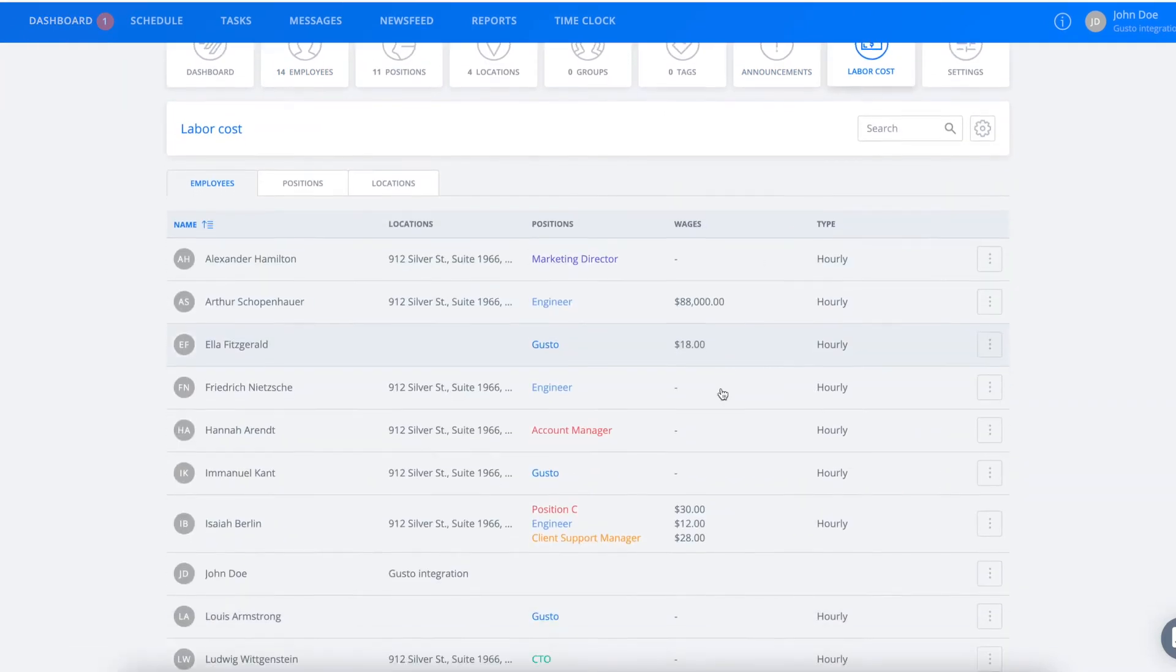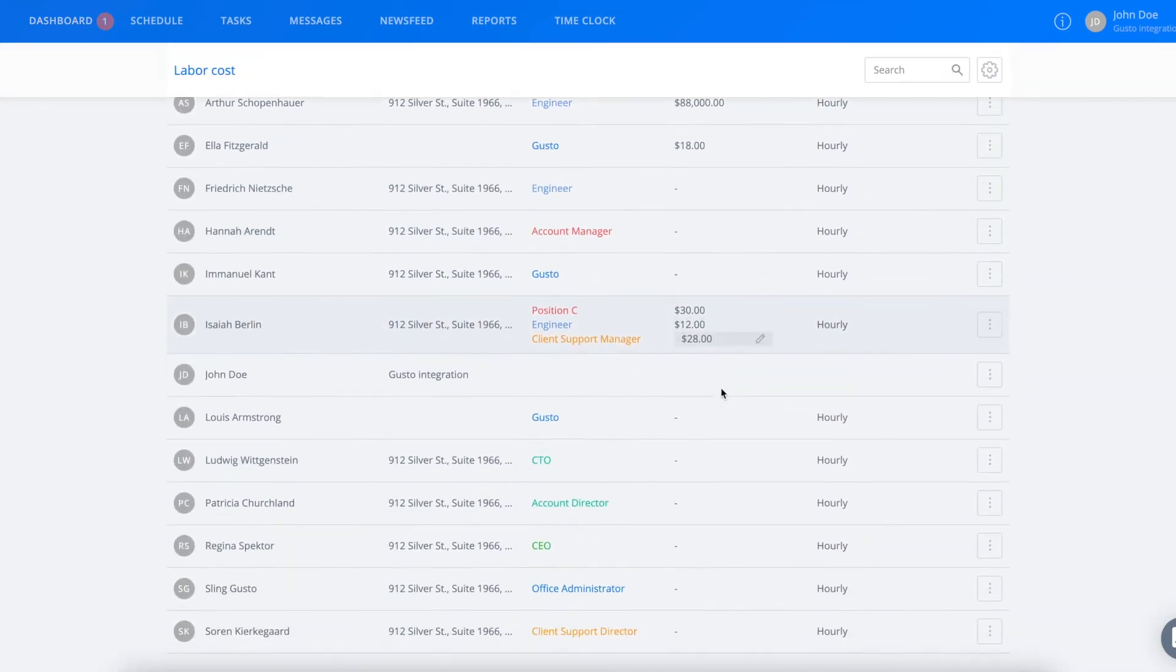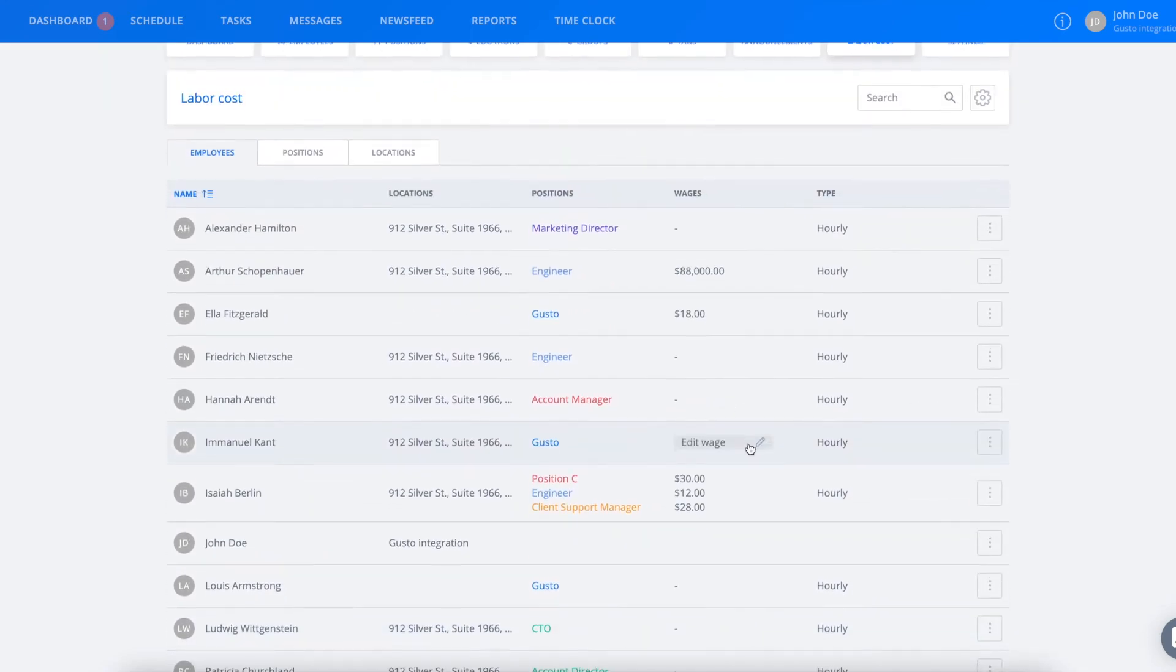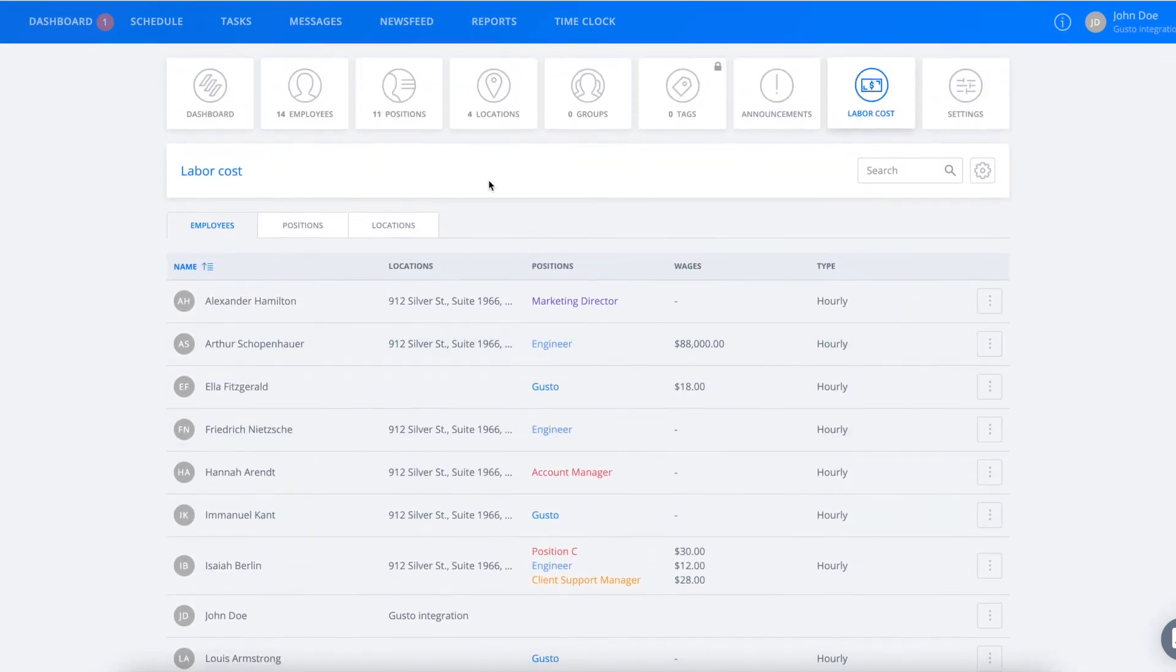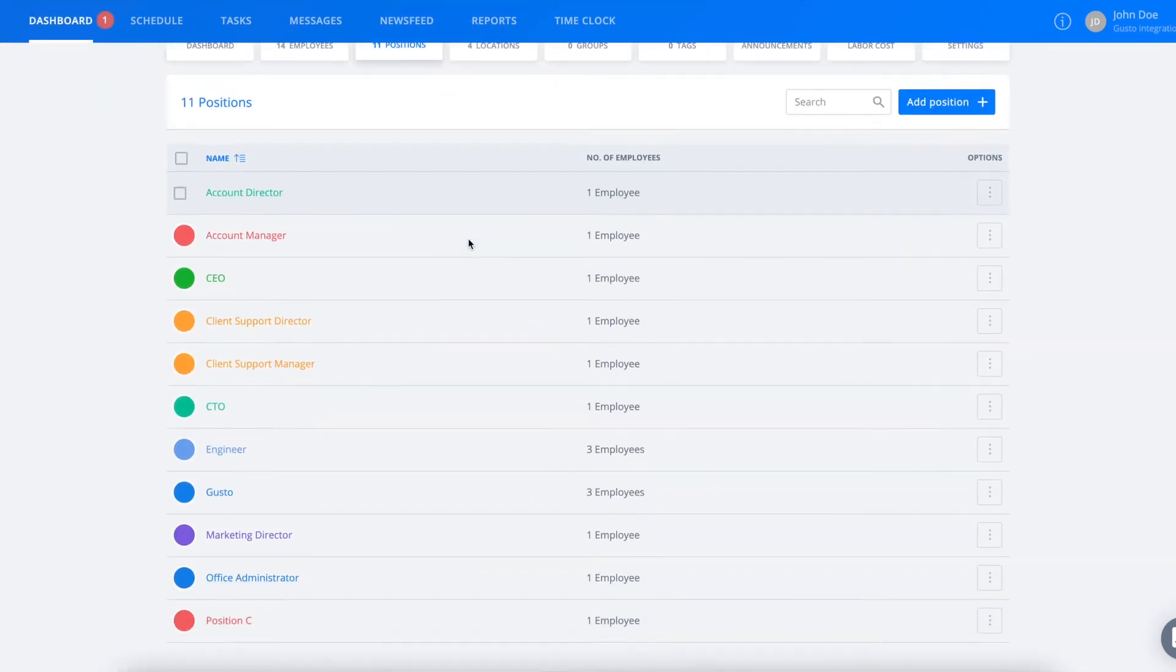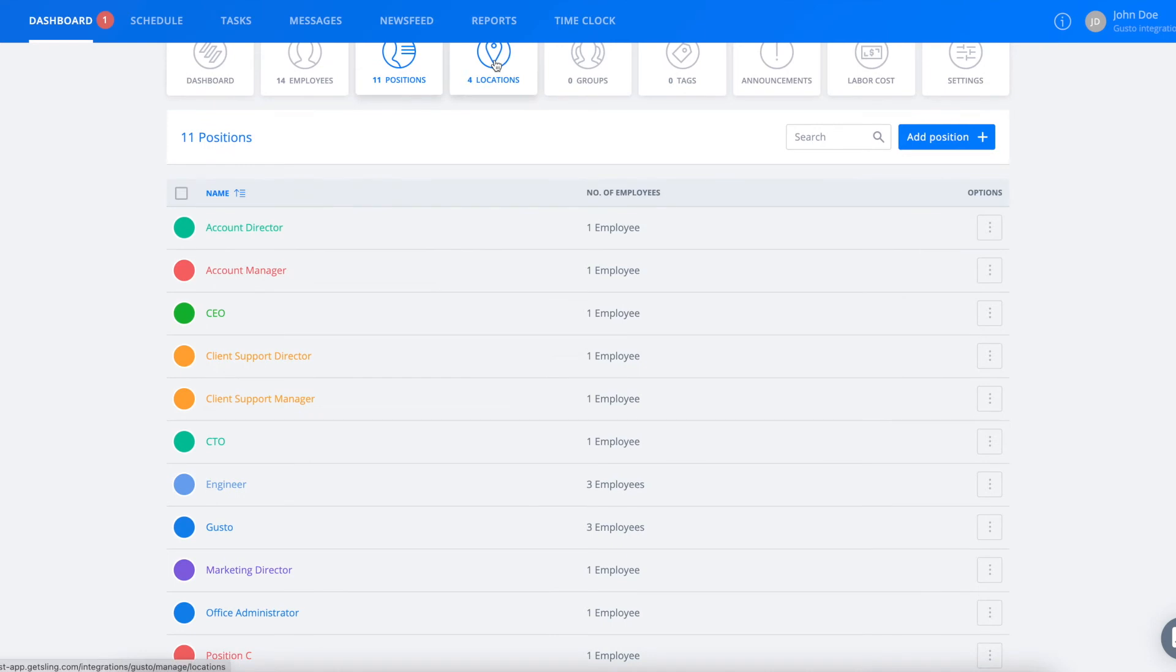Under the Labor Cost tab, you should see that their wages are attached to them as well. And you should also notice that positions and locations have been synced over from Gusto.